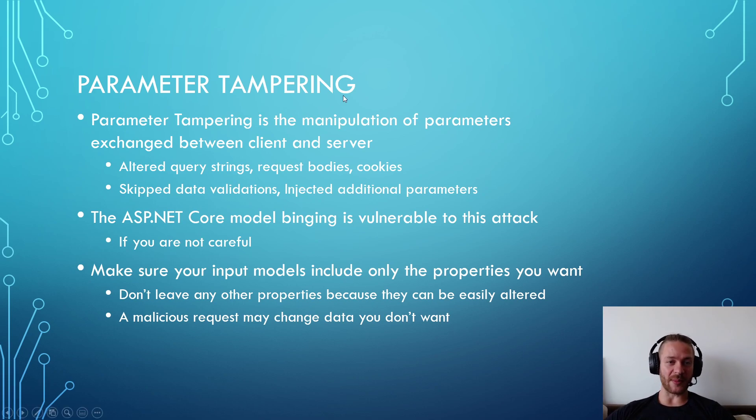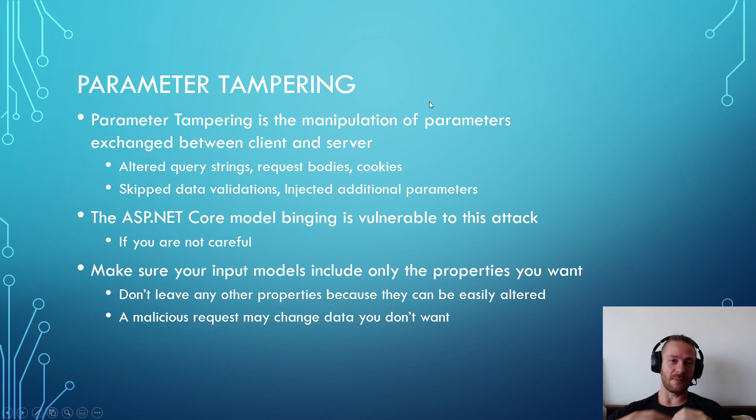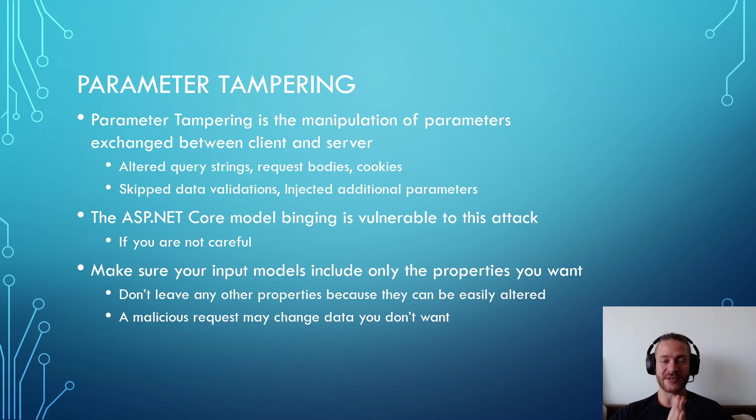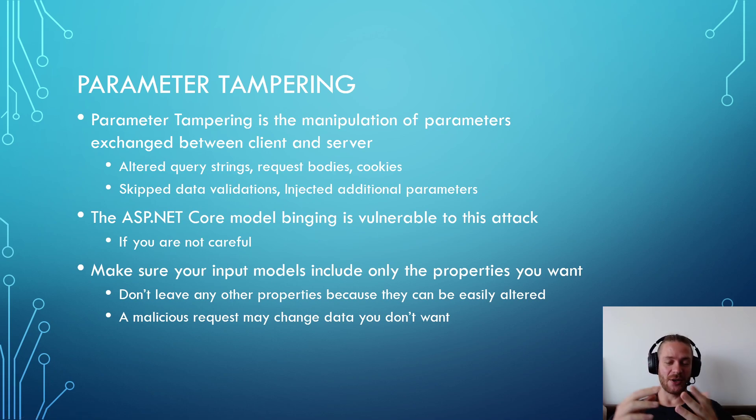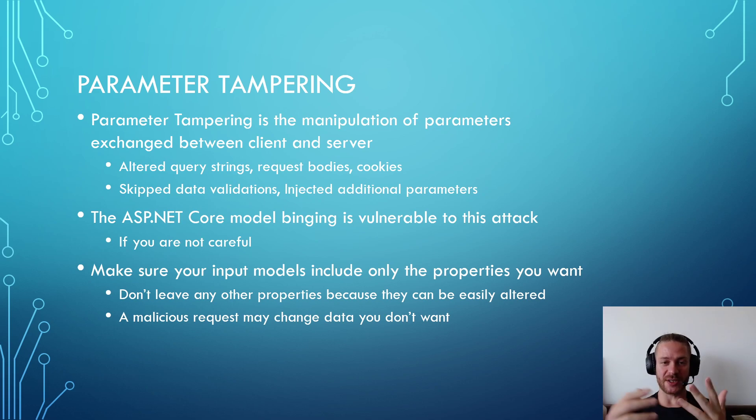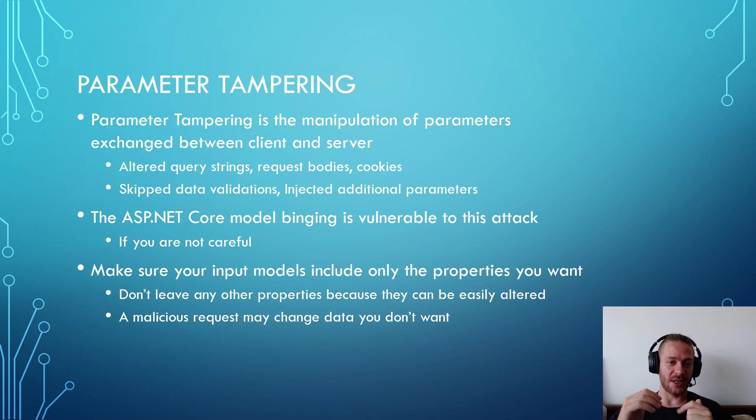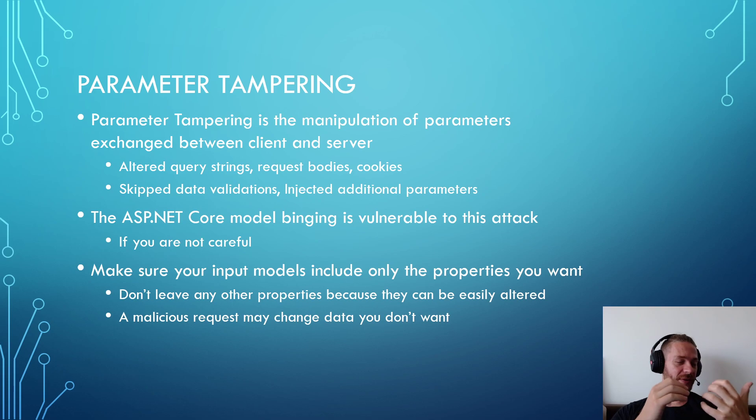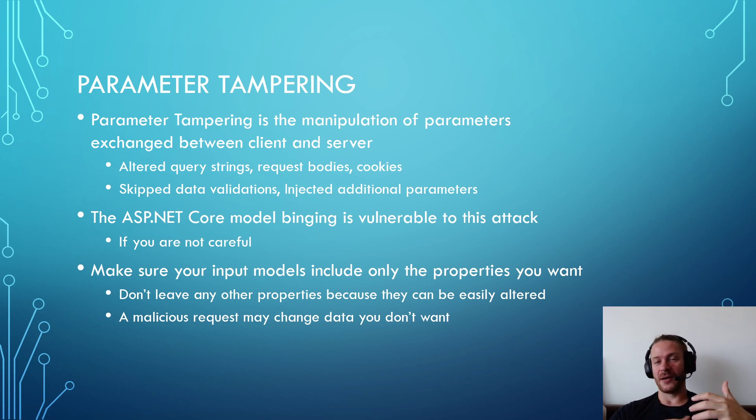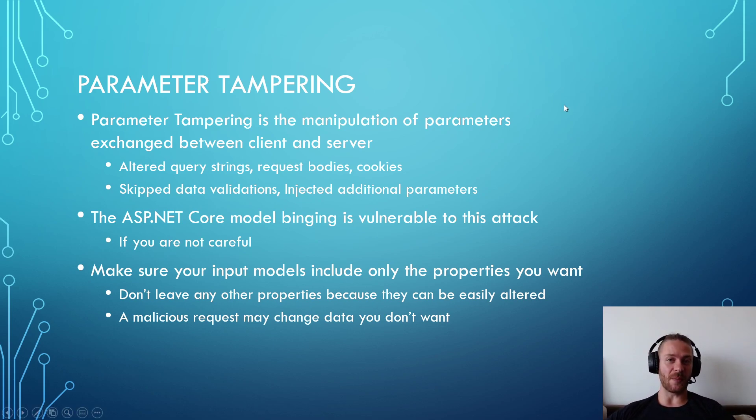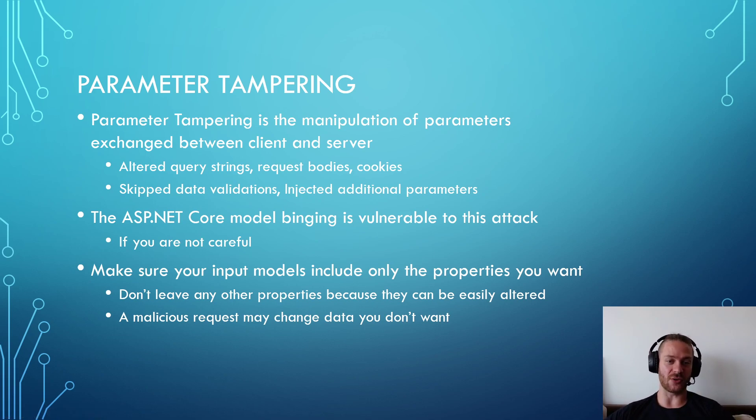What is parameter tampering? That essentially is manipulation of parameters exchanged between client and server. You may change query strings, request bodies, cookies. If you don't validate your data, an attacker may inject additional parameters through your form or through a JSON request.